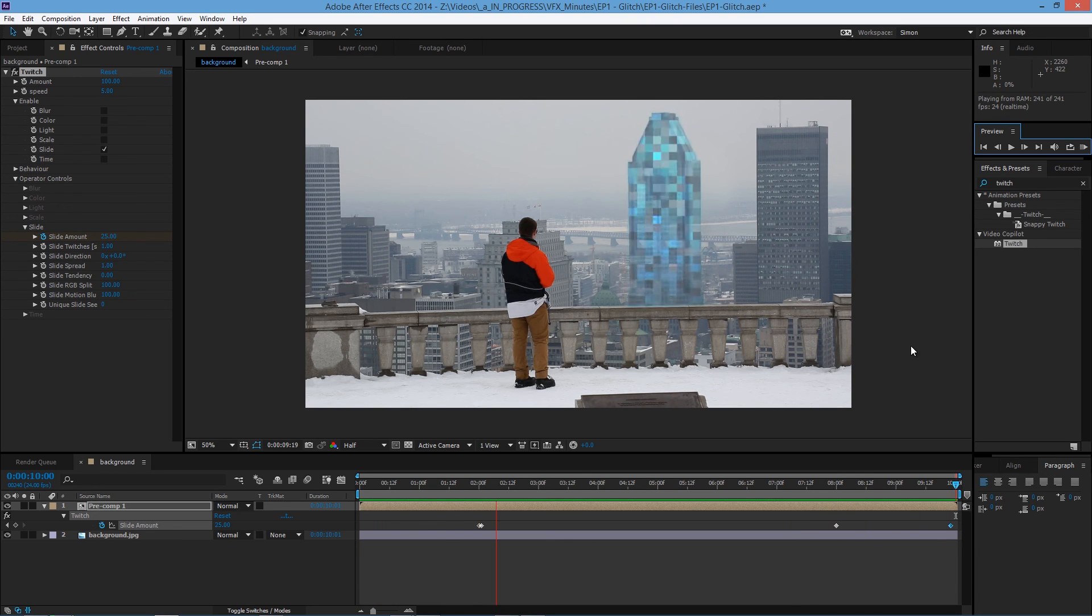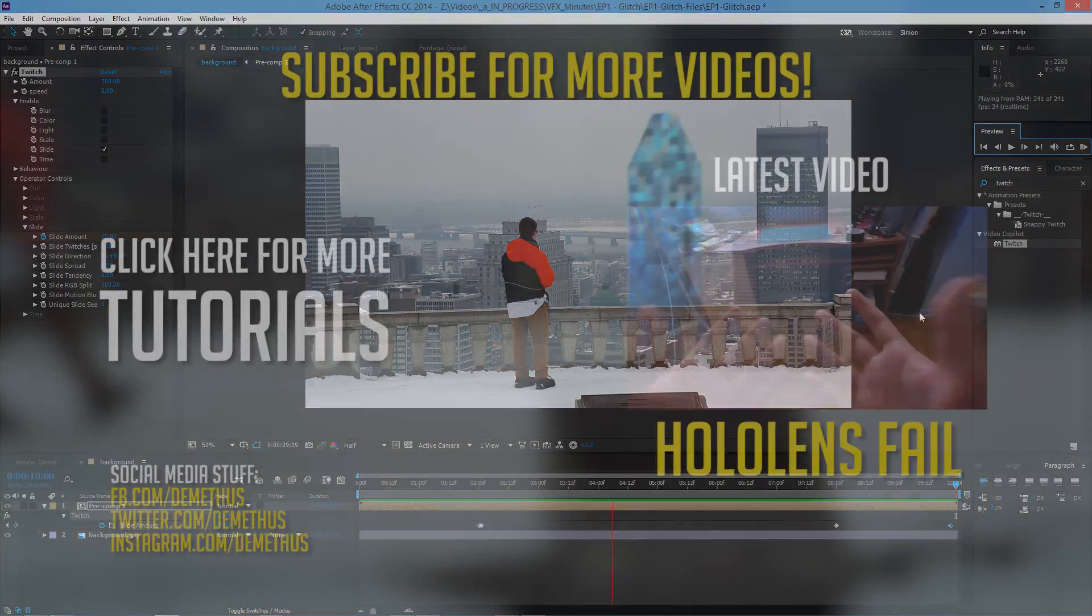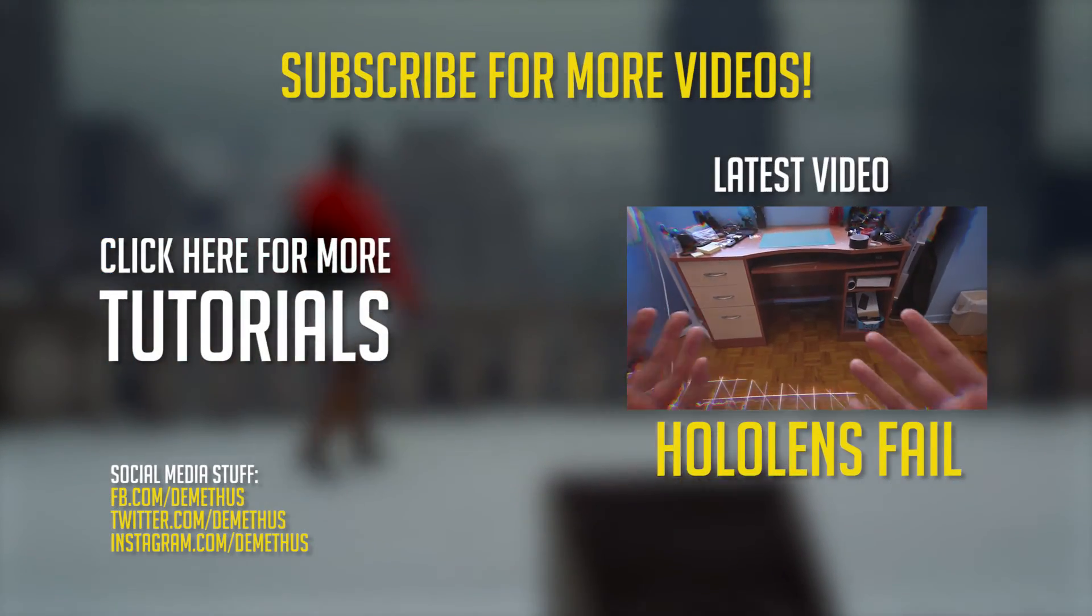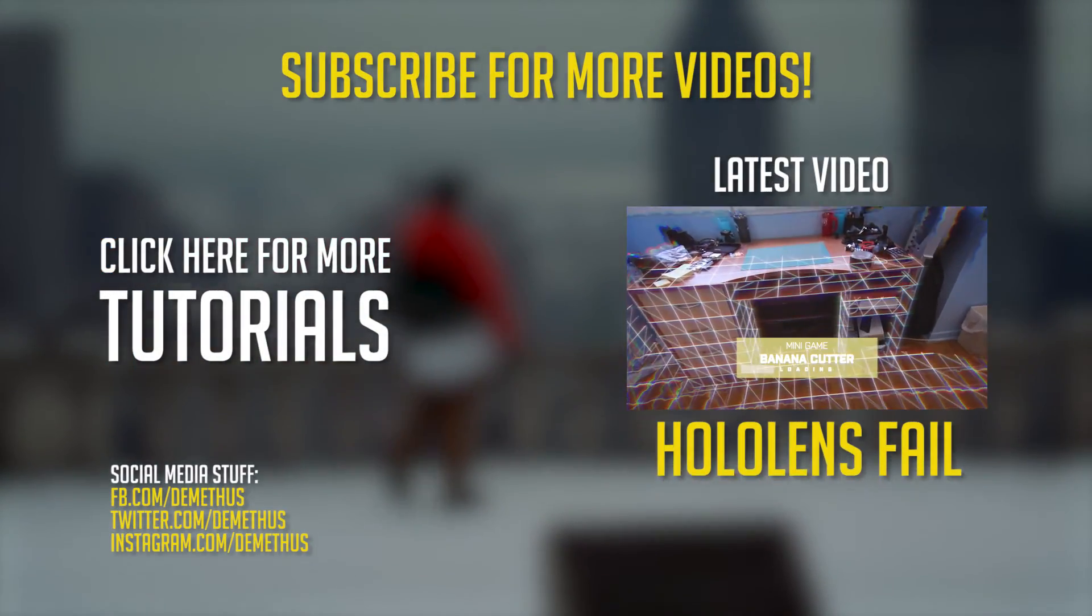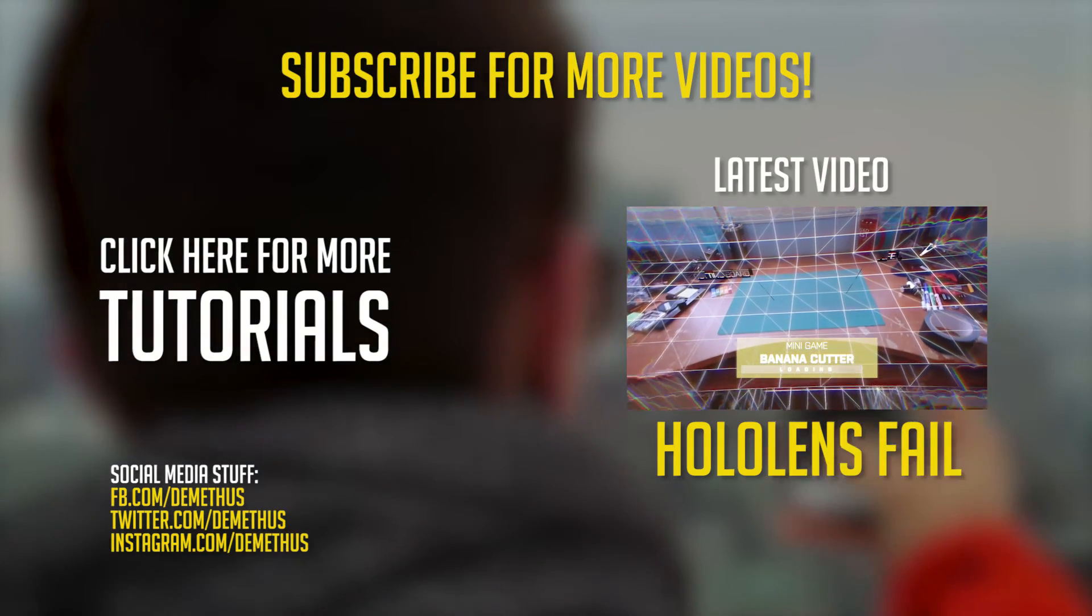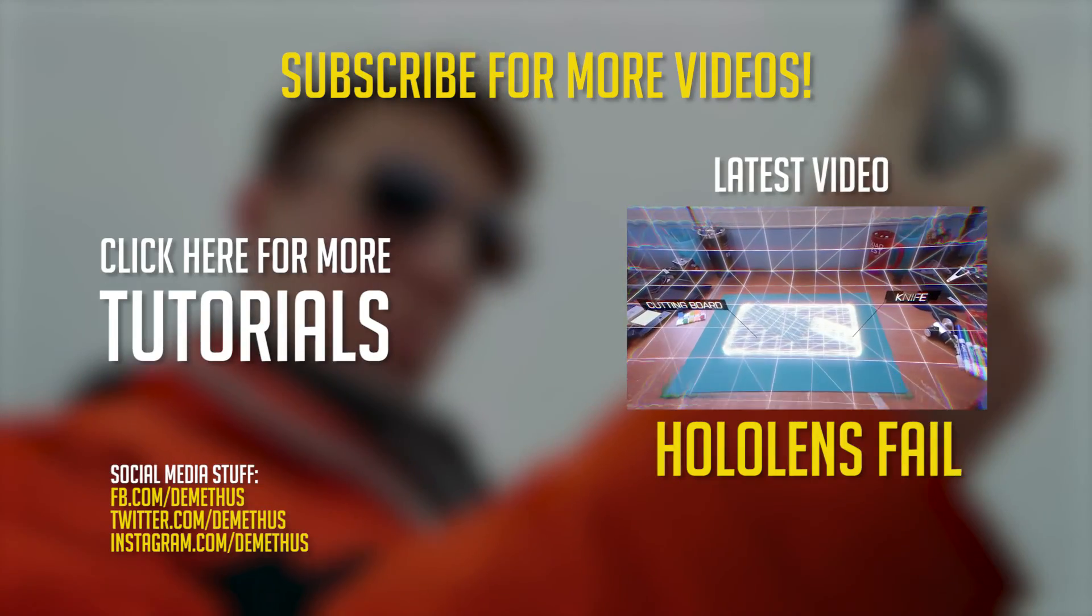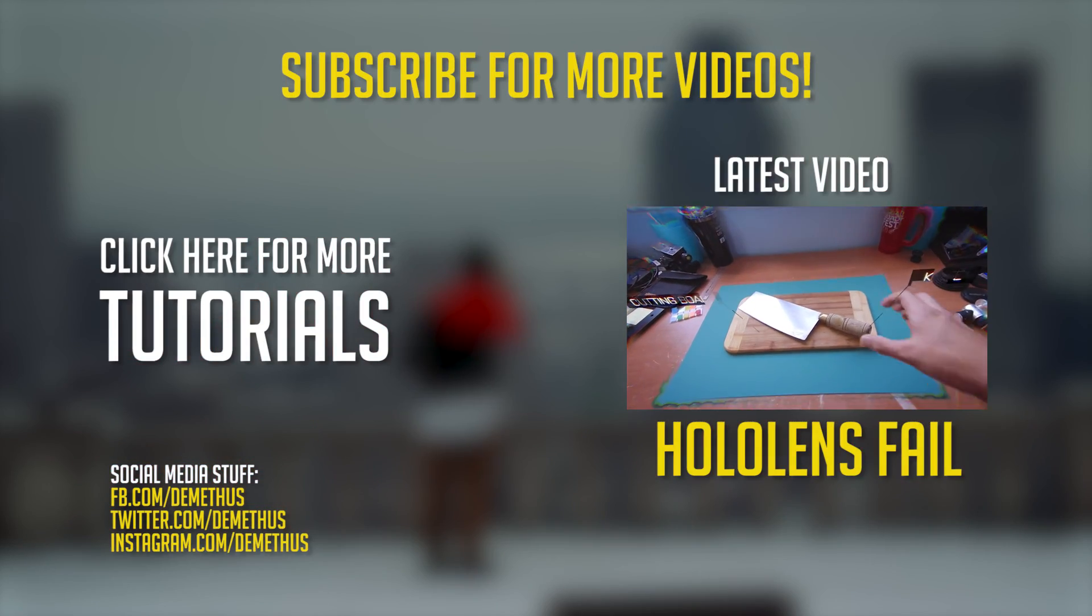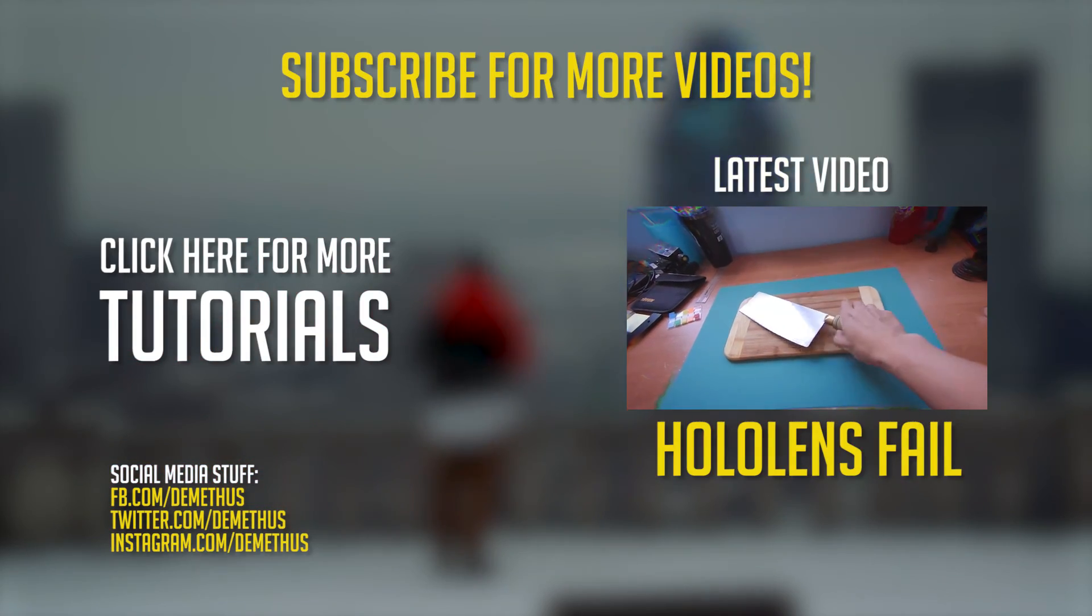So I hope you guys enjoyed the tutorial. If you like those videos, make sure to subscribe and leave a like. And if you have any suggestions, make sure to leave a comment. See you next time.